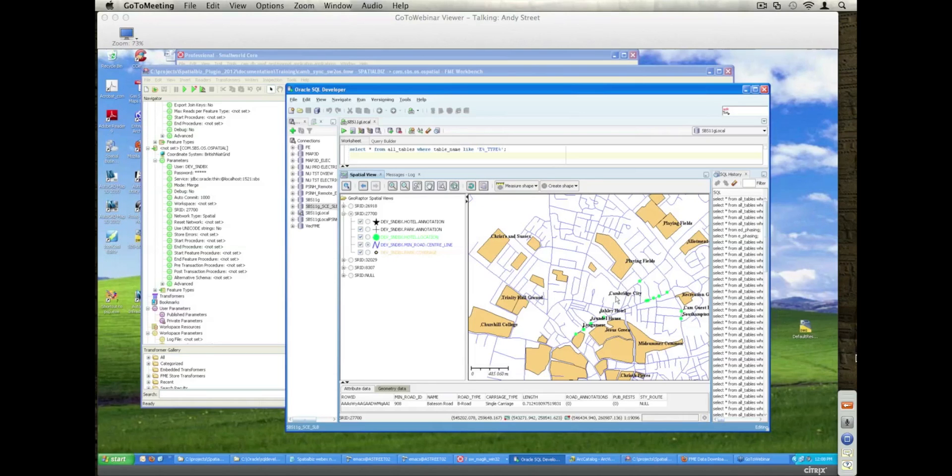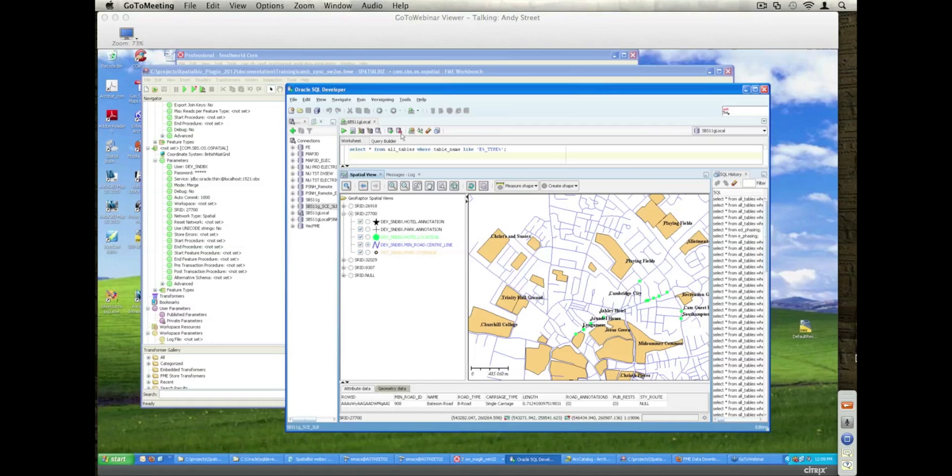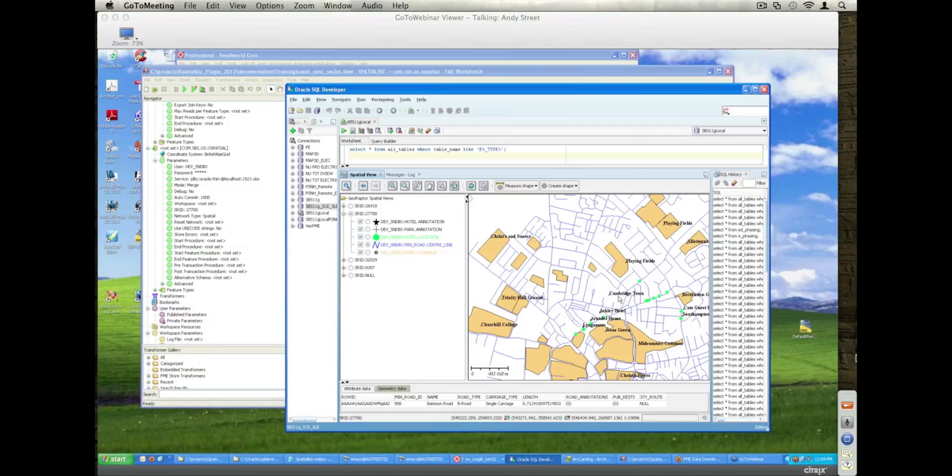We're using just a spatial reference 27700, I have other ones available for other projects I'm working on as well. Basically, you see that the boundary changed and the name changed to Cambridge Town at that point. So that information has now been sent over and the changes have been made, they're represented within the Oracle Spatial Environment.